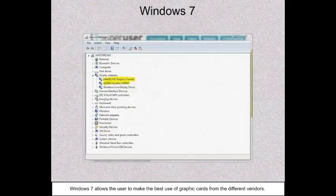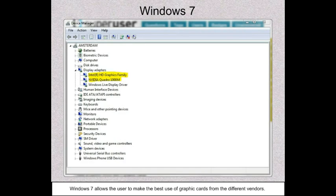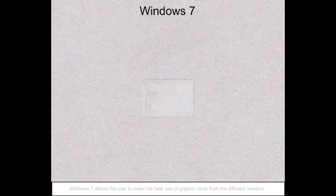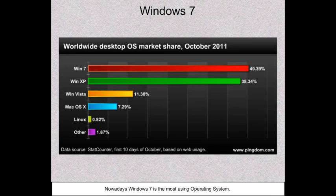Windows 7 allows users to make the best use of graphics cards from different vendors. Nowadays, Windows 7 is the most widely used operating system.